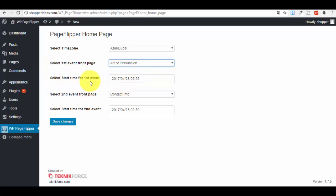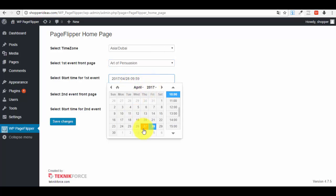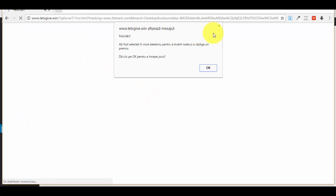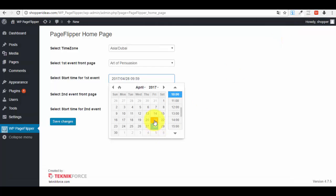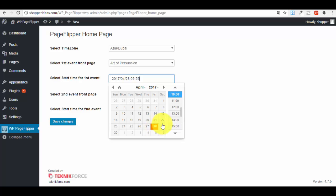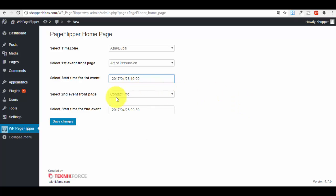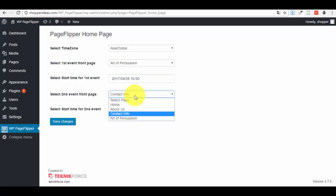We select the start time for the first event. We are on April—let's say 29, or actually 28—10 o'clock. That's it.